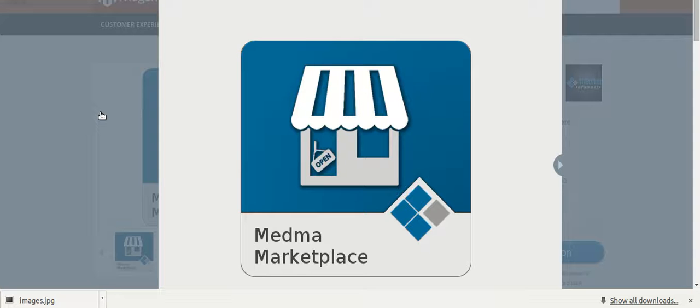Today we are going to learn how to use marketplace extension. This extension helps in converting the Magento store into a multi-vendor marketplace in few minutes time.